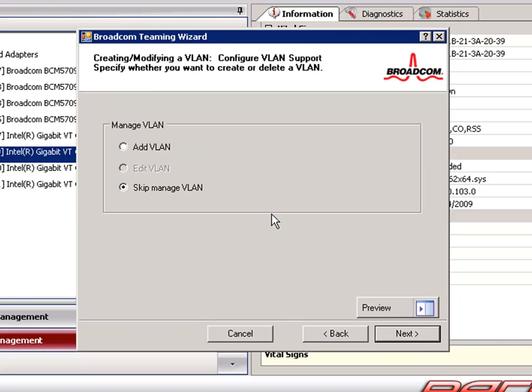Next, we have the option to add a VLAN. Since we do not have any VLANs configured for this demonstration, we will skip this part of the configuration.